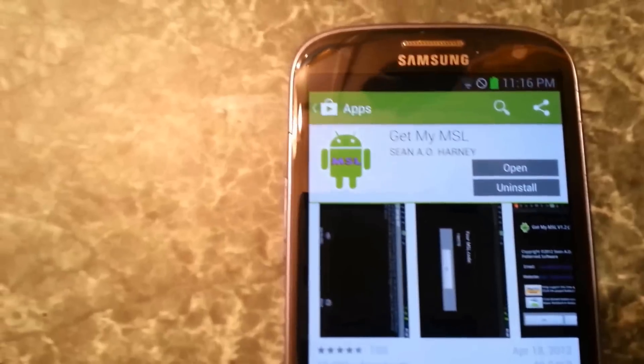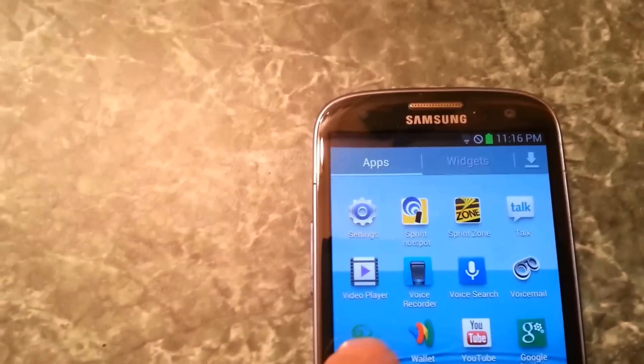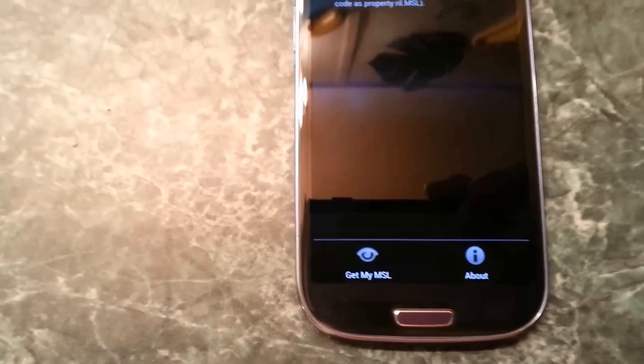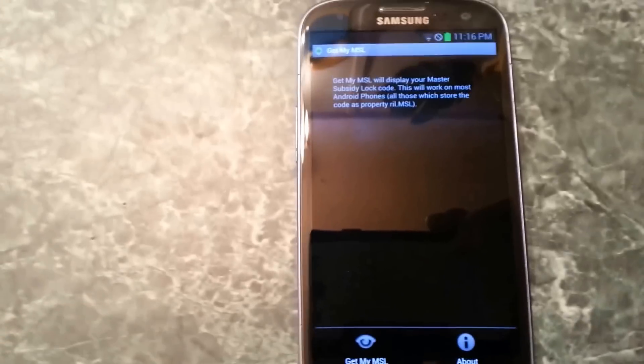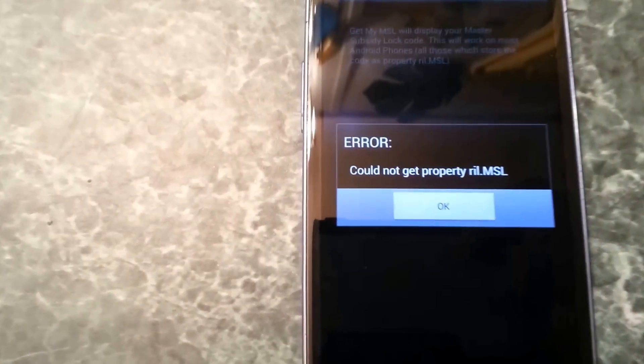Once it's installed, open it up. Right where it says 'Get My MSL', click it — and it's going to give you an error.